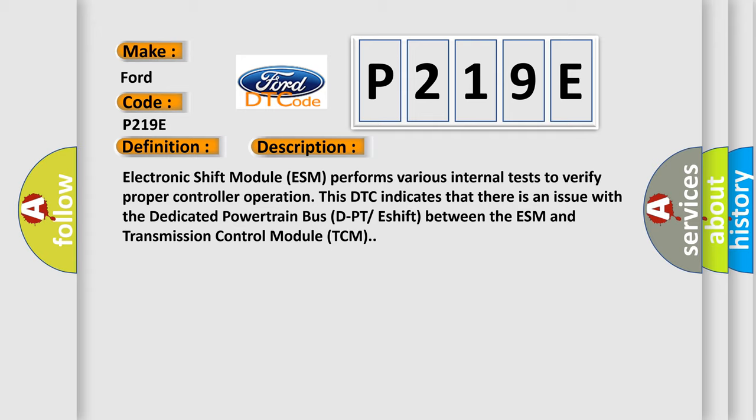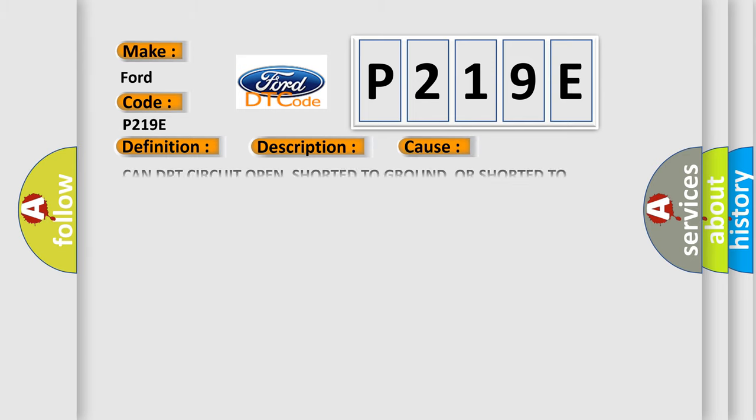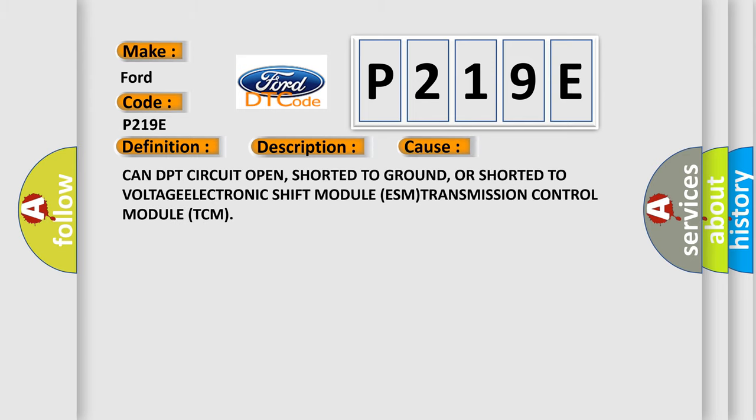This diagnostic error occurs most often in these cases: CAN DPT circuit open, shorted to ground, or shorted to voltage. Electronic Shift Module internal fault.